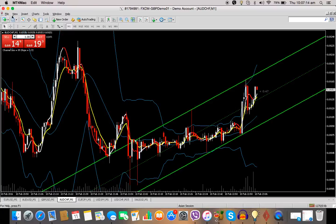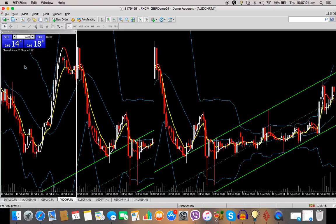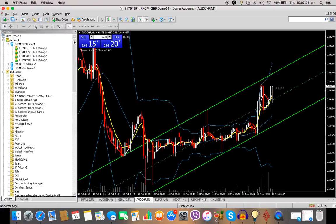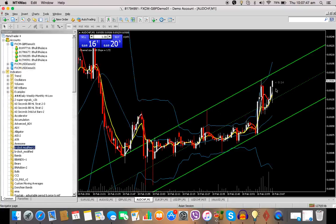Once you've gone out and relaunched MT4, this is how you add it onto your charts. Click on View, scroll down and click on Navigator. On the left pane, Navigator will open up. Scroll down to where you see B Clock Modified, double click on that. You don't need to change any other settings — simply click OK. And this will show up on your charts.